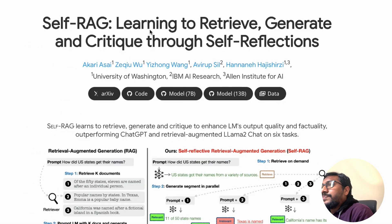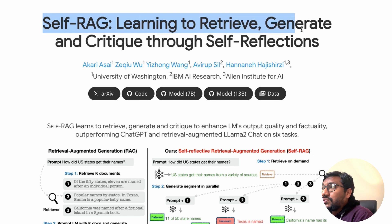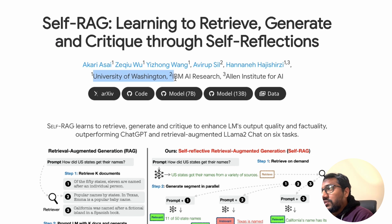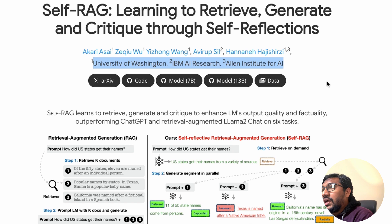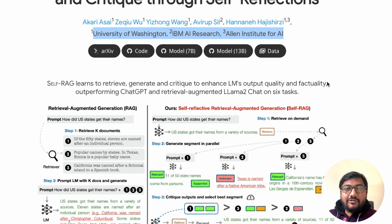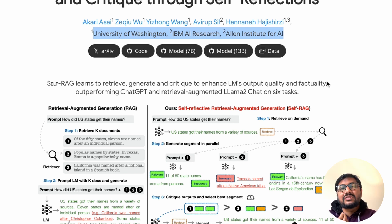This paper dropped at a very right time when people are exploring how to improve RAG quality. We are going to go through every single detail. The paper is titled 'Self-RAG: Learning to Retrieve, Generate, and Critique Through Self-Reflections,' from the University of Washington, IBM AI Research, and Allen Institute of AI. Right away the paper shows a comparison between regular RAG and self-reflective RAG.